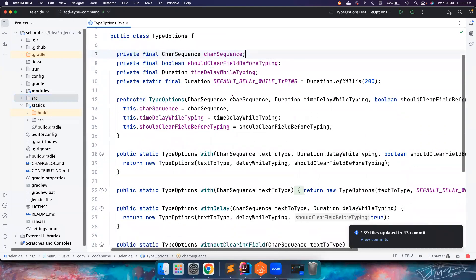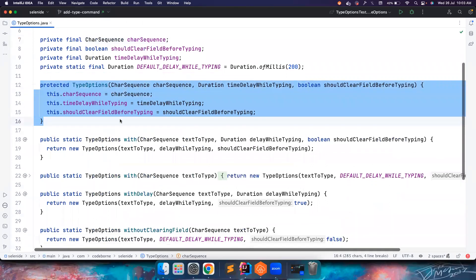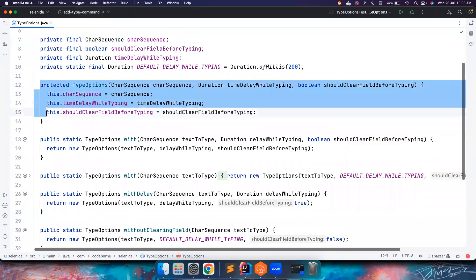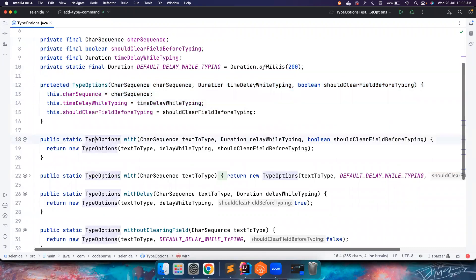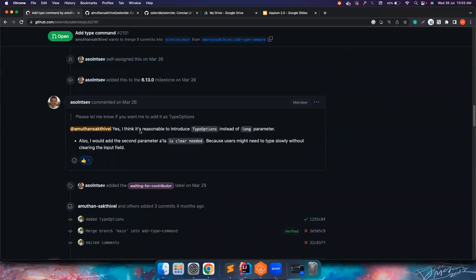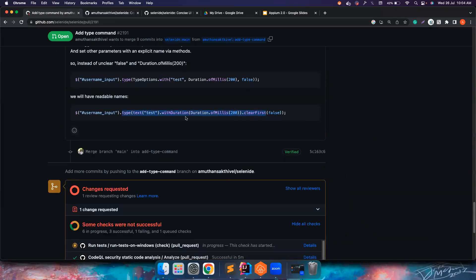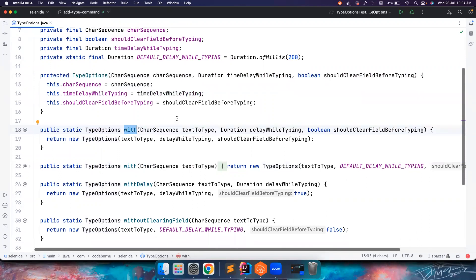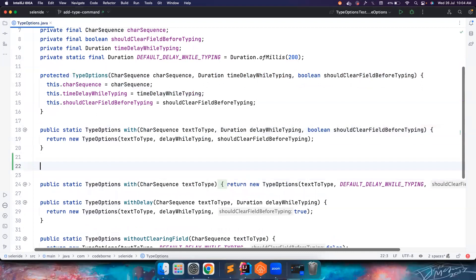Now let's look at the TypeAction class. I currently have a protected constructor that takes three inputs: what value to send, how much duration to wait before typing, and whether to clear the field before typing. We can expose this as public, but we're using static methods for readability. The code is more readable when you can just call type and pass a new something, rather than dealing with constructor arguments directly. So I won't expose the constructor. Instead of 'with', he suggested using 'text', so type text is good.